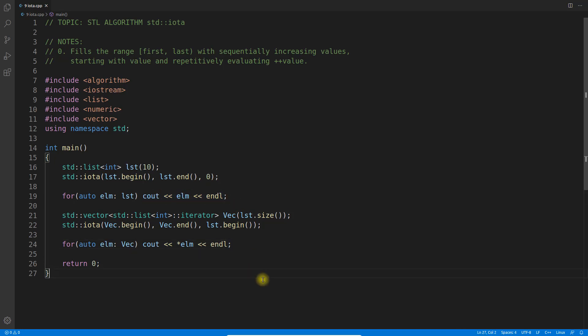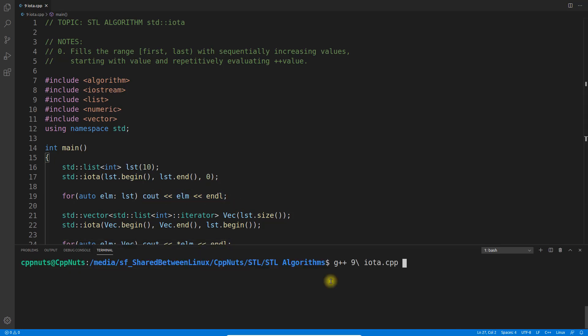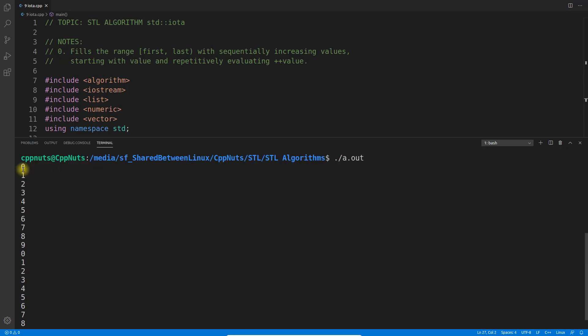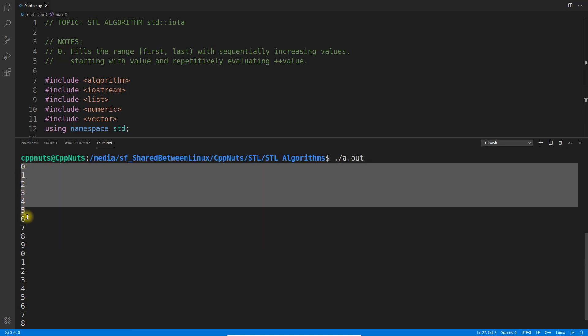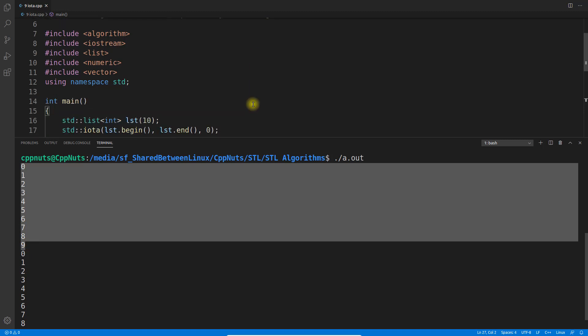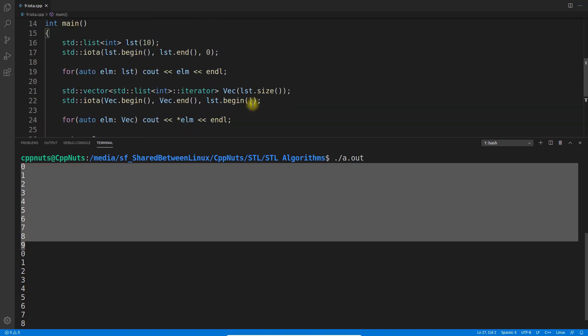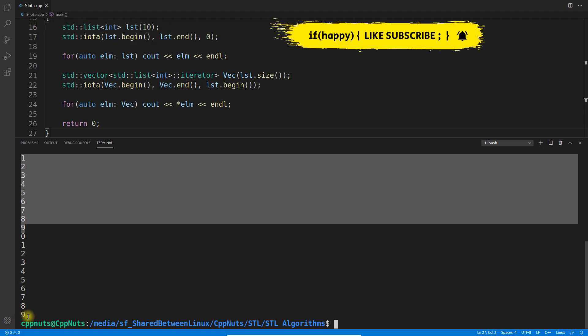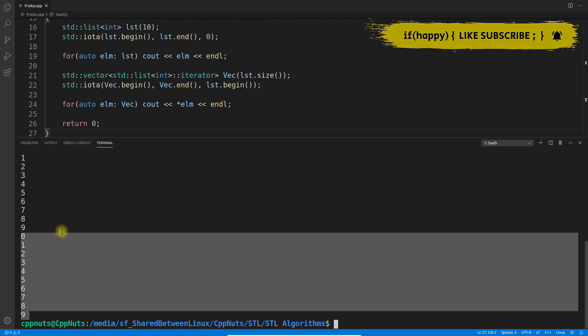This is how the result looks. 0 to 9 is from the first for loop, and then 0 to 9 again, as you can see, is from the second for loop.